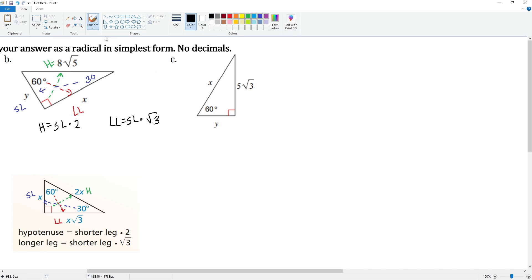Plugging in values: the hypotenuse 8 radical five equals y times two. We solve for y by dividing both sides by two — eight divided by two is four — so y equals 4 radical five. Remember, y is the short leg, so the short leg is 4 radical five.